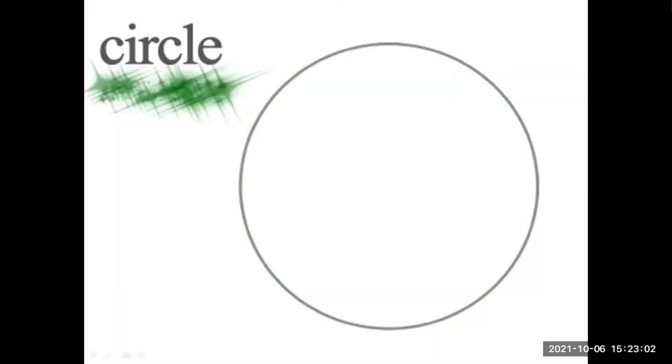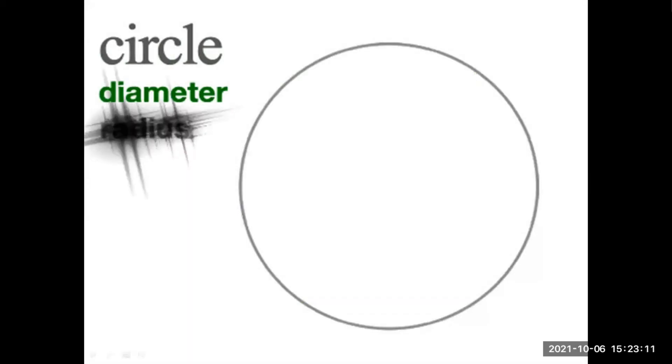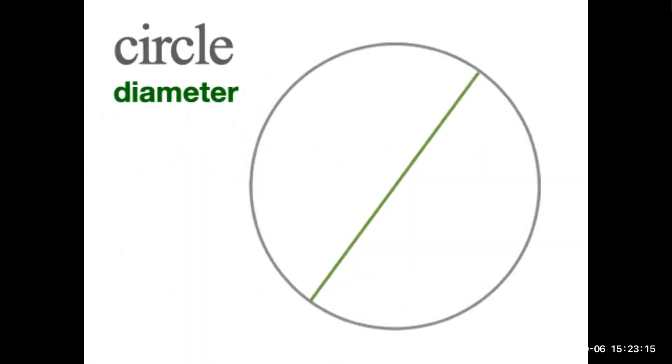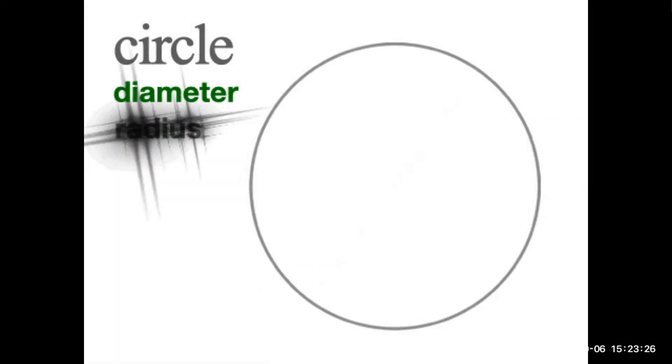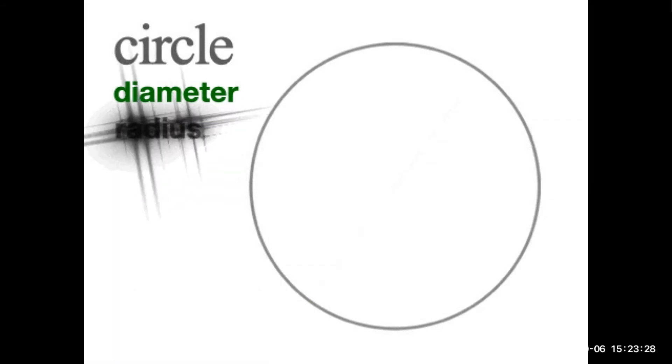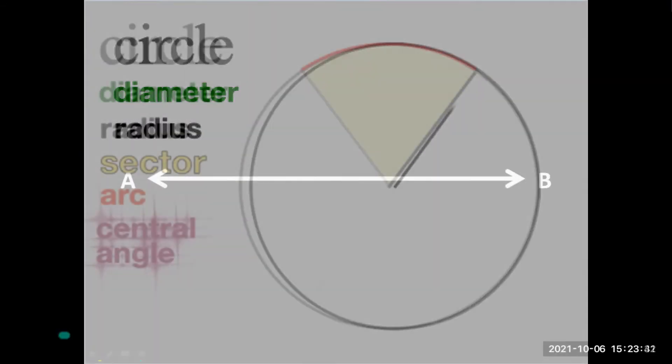This is a circle, a closed plane figure that has a point at the center. There are 2 things to know in a circle. That is diameter. Diameter is a line passing through the center of a circle from one corner to another. And radius, a line from the center of a circle to one corner.